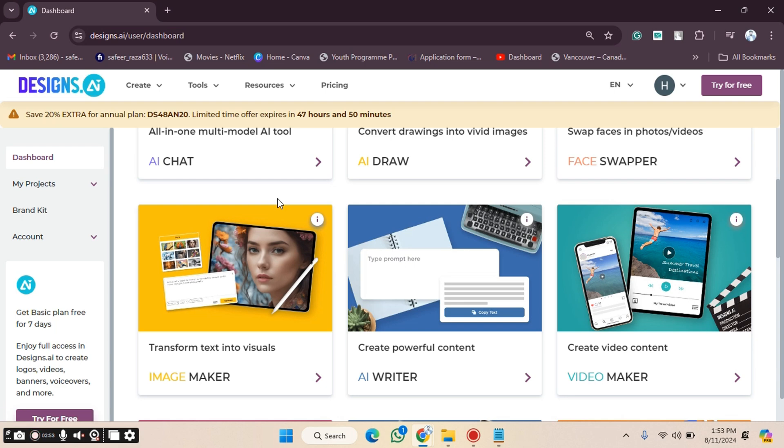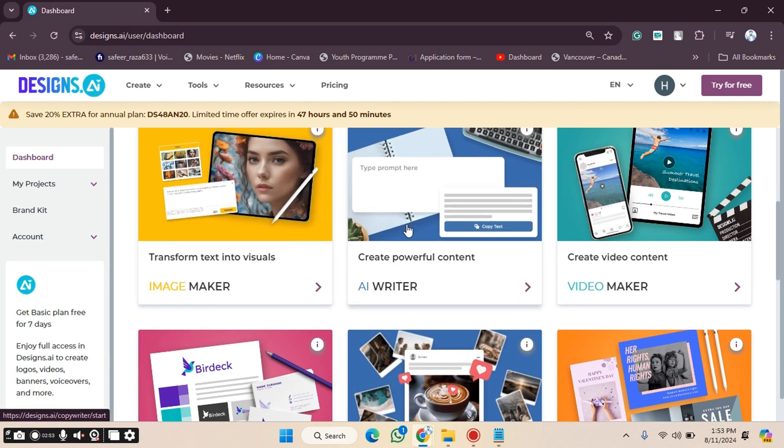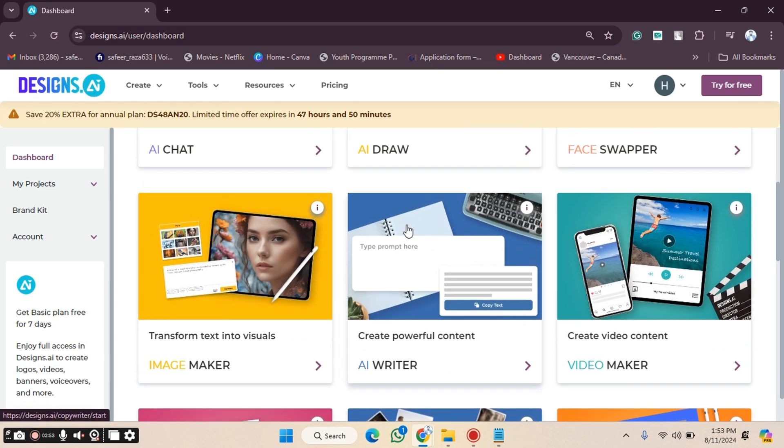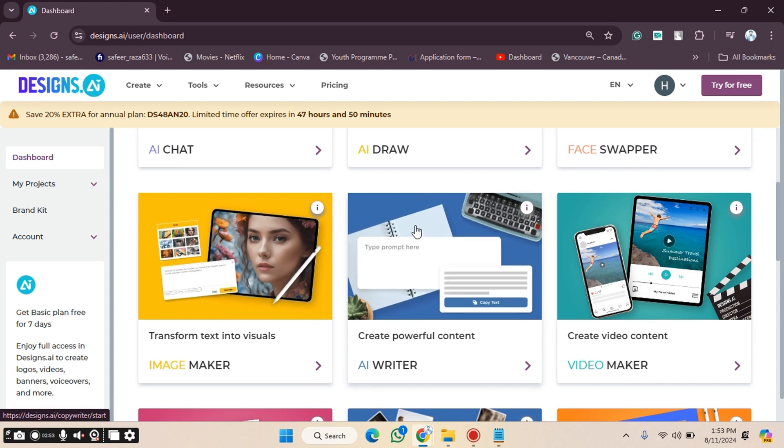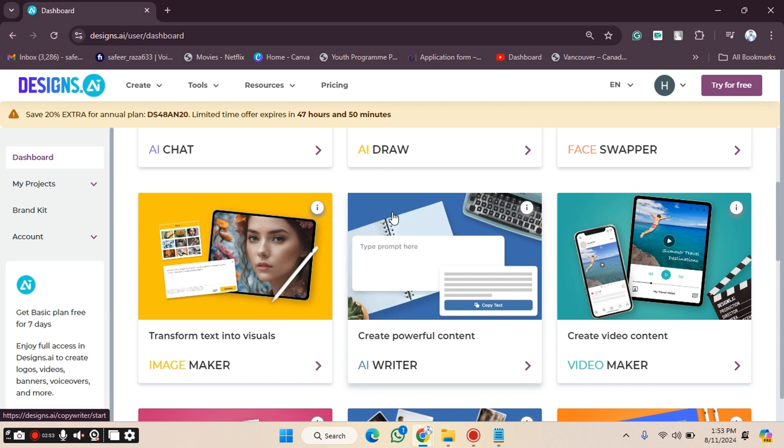Welcome back. In this video, I'm going to show you how to use AI Writer on the Designs.ai website. Let's get started. First, go to the Designs.ai website and create your account or log in.